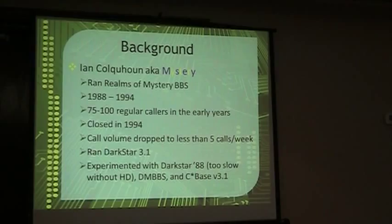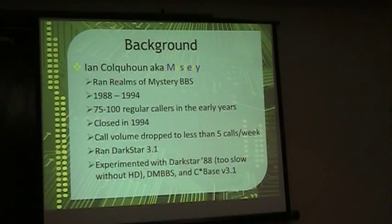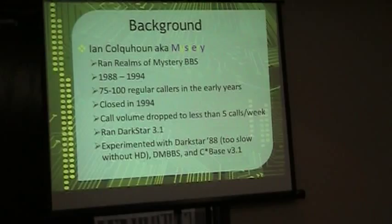I think the call volume had dropped to less than five a week, and people were complaining that they didn't want to have to run DarkTerm just to call my BBS anymore. So I just packed it in.